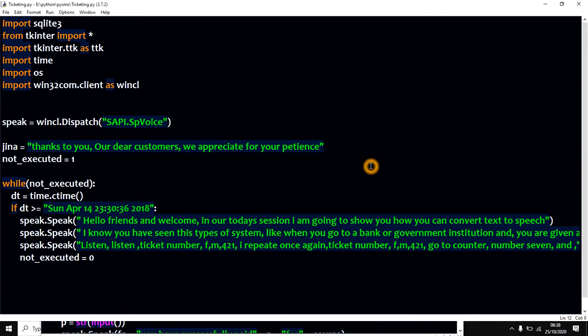Listen, listen, ticket number FM421. I repeat once again, ticket number FM421. Go to counter number 7.